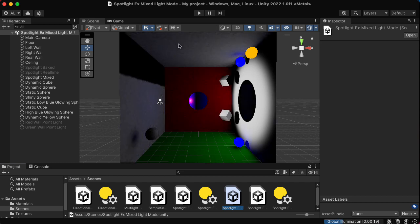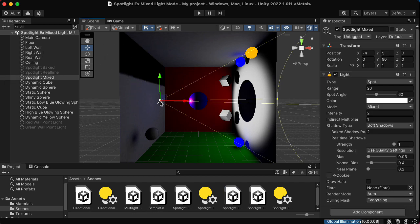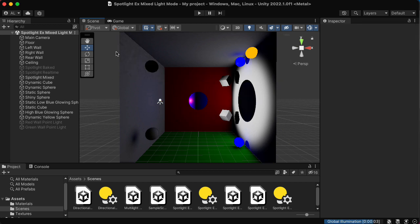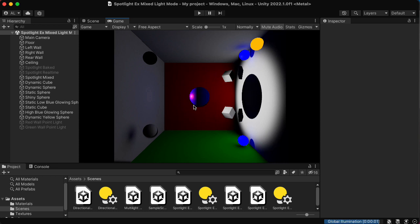It starts out a little spotty but then gradually works, and it seems to get this part of the wall later. Here the light mode is set to mixed, and notice we do indeed have that purple specular highlight. So what kind of magic is this?